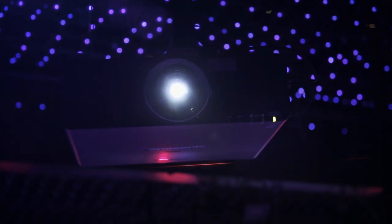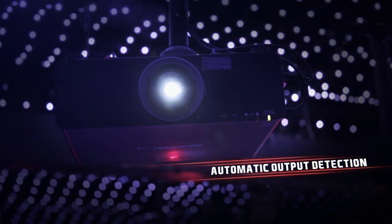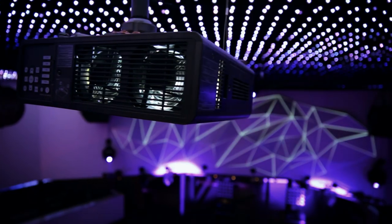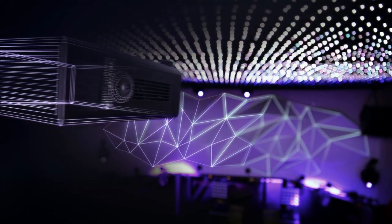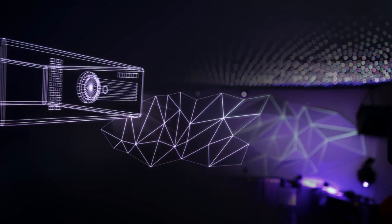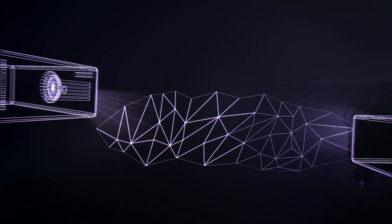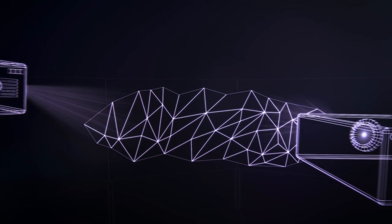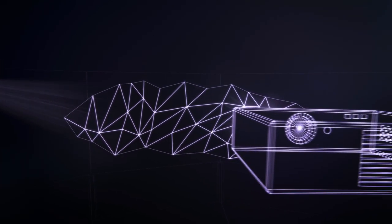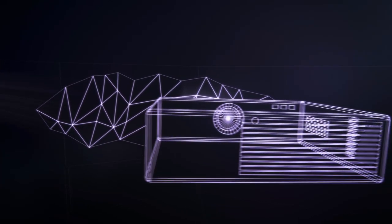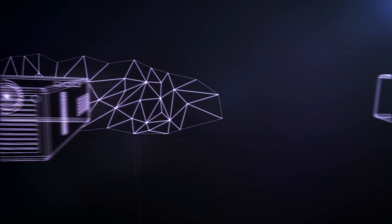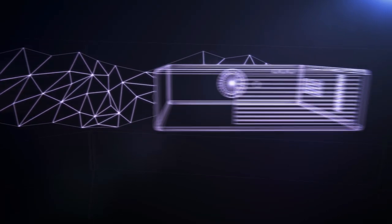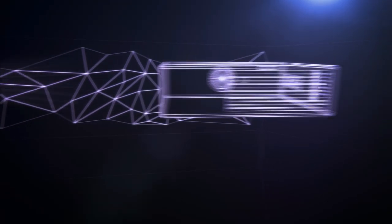With its automatic output detection, you just select your output and display your chosen content. The system can detect many different devices, which means you can increase the projection surface and create large, impressive projections.